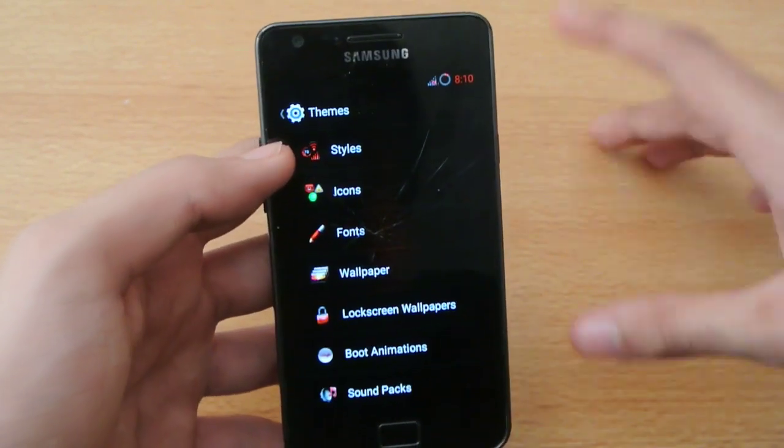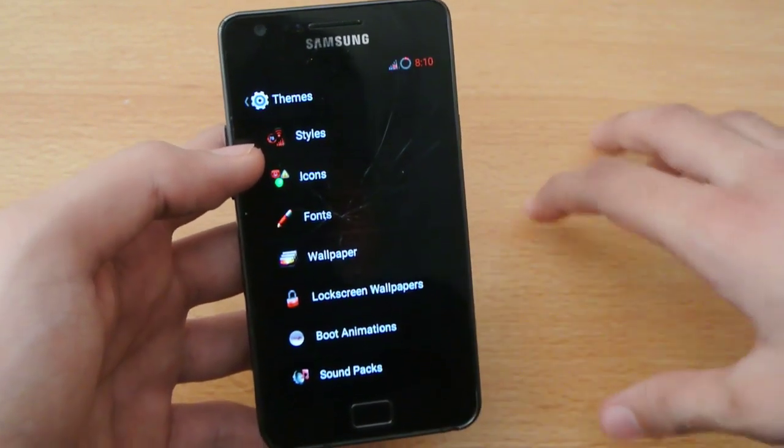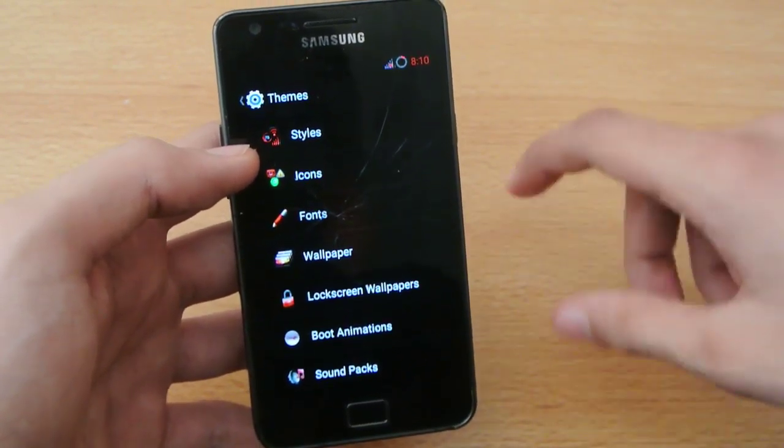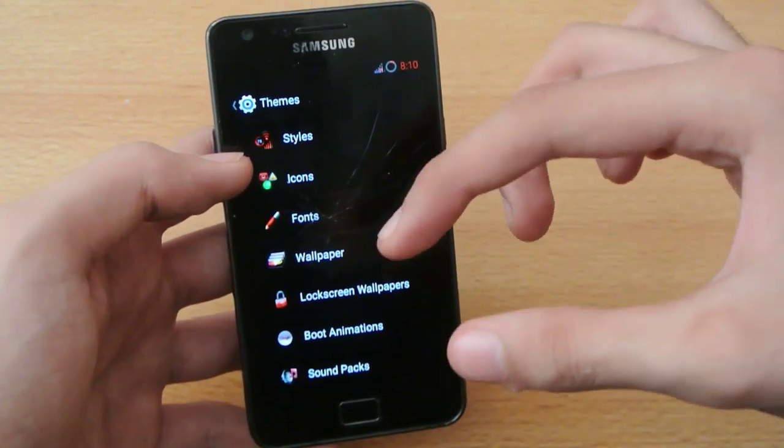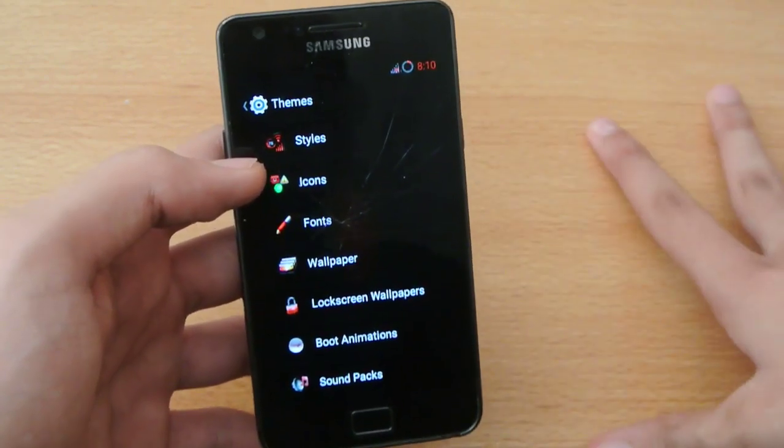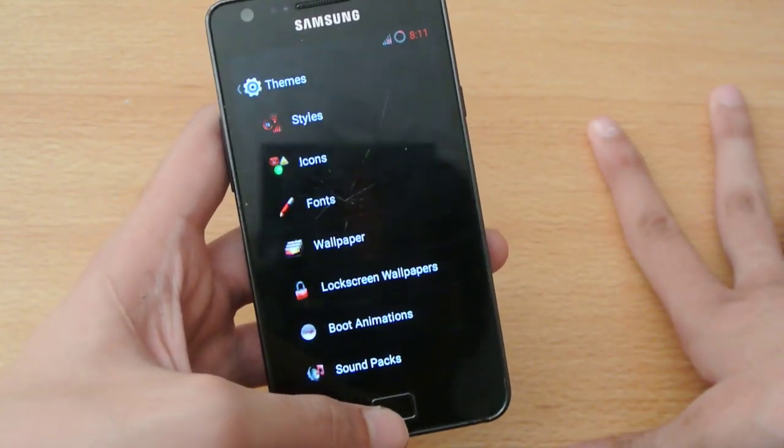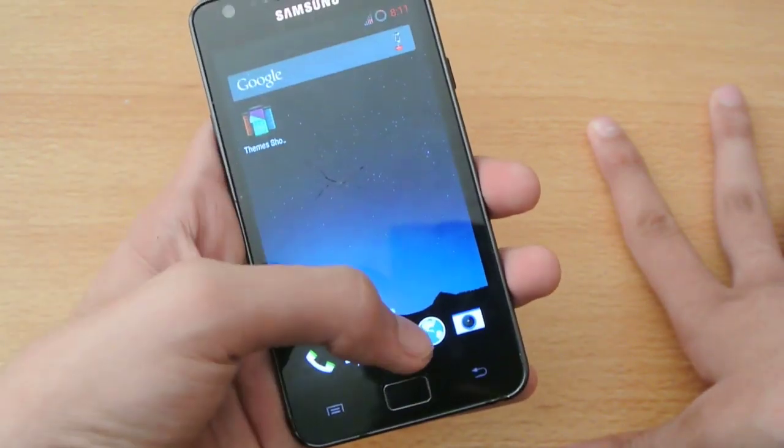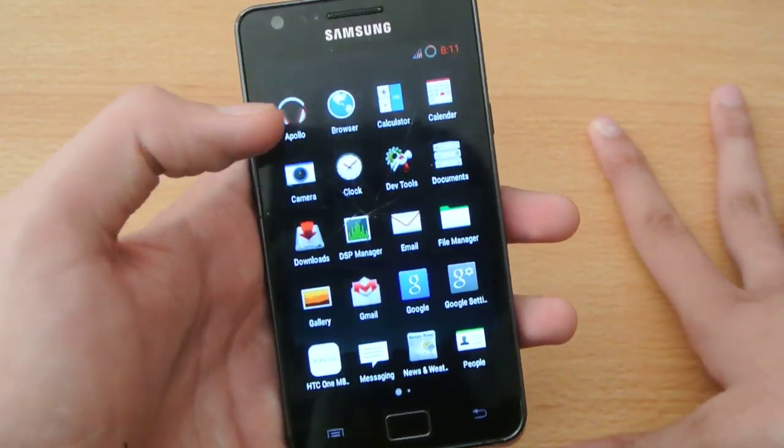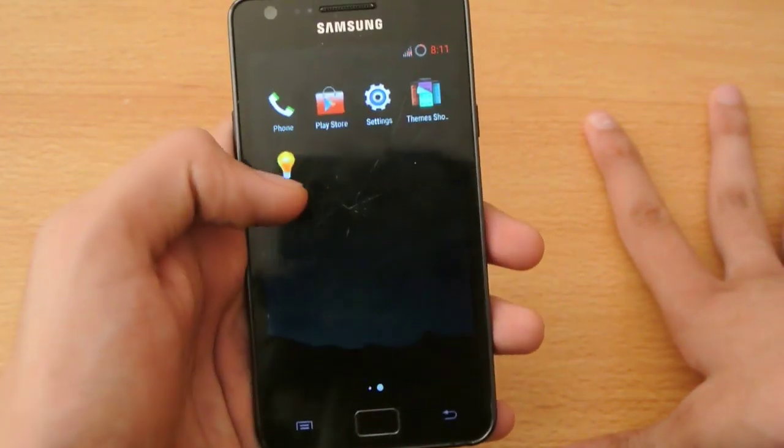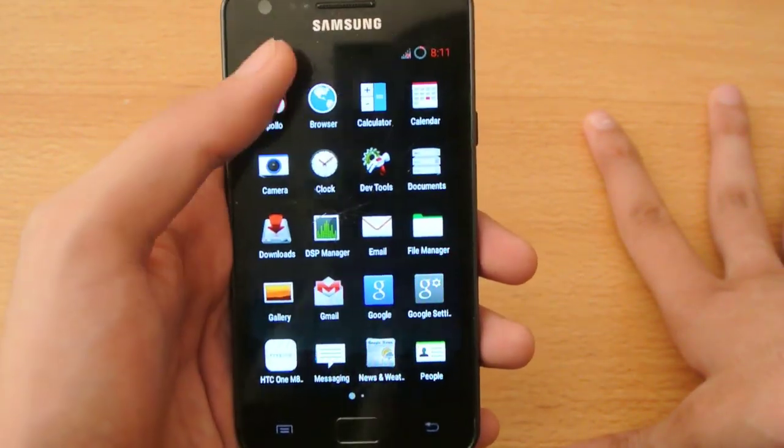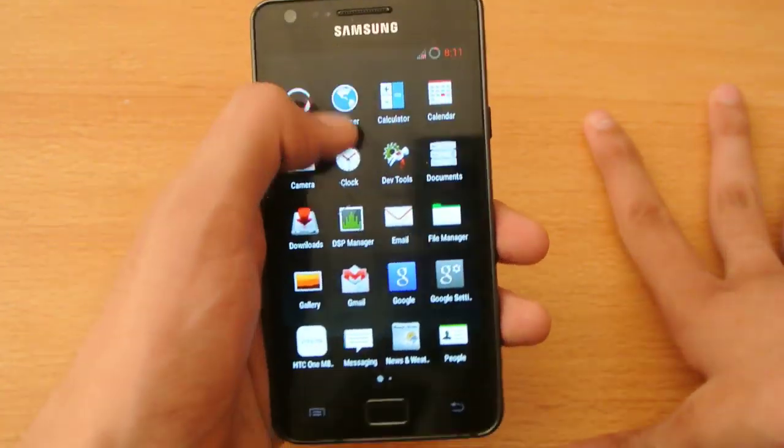You can apply themes which can change your boot animation, messaging, text, keyboard, lock screen - everything. I'm using a combination of three themes. This is HG style, a minimal style theme.